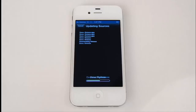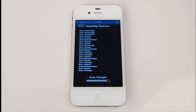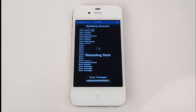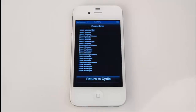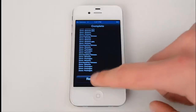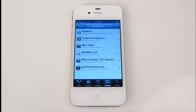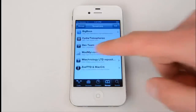Make sure to type the link exactly as it appears on the screen and make sure it has HTTP colon forward slash forward slash in front of it. We simply need to hit return to Cydia, meaning that the update has been finished.